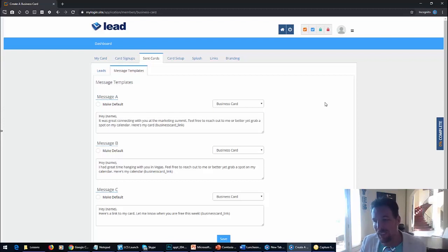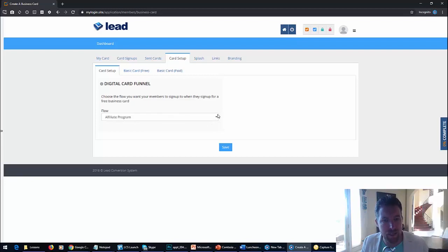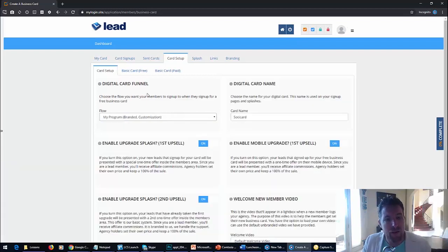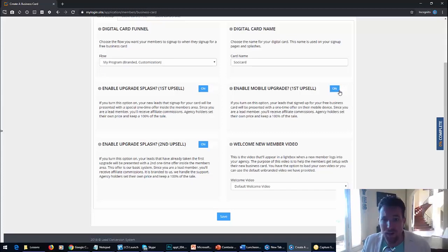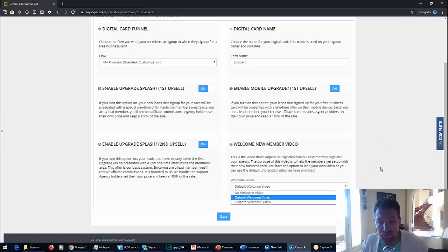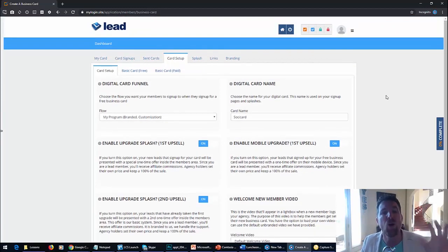Once they have their own digital business card, they can send out the cards from the app and this will keep track of all the cards they've sent out. There are also templates they can create that automatically plug in when sending out the card, and they can fire off a tag for that card so they know what event they met the prospect at. In card setup, they're going to name their card, decide whether to enable the splash in the members area, turn the one-click upsell on or off, control a second upsell, and load their own welcome video. It truly is their own agency, all branded to them - total customization.